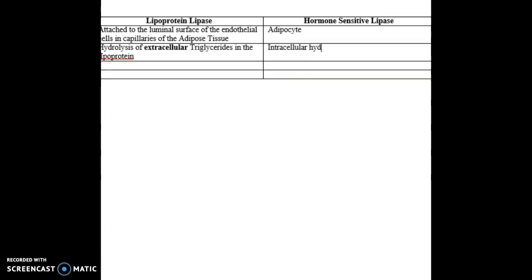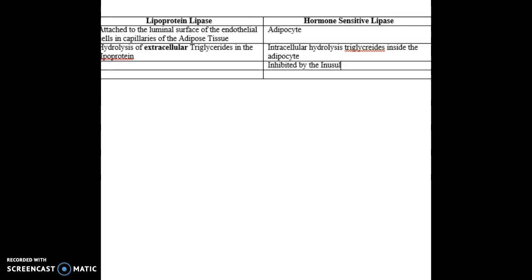Hormone-sensitive lipase is going to be responsible for the intracellular hydrolysis of triglycerides inside the adipocytes. Hormone-sensitive lipase is inhibited by insulin. It is inhibited because hormone-sensitive lipase is a catabolic enzyme, and as we know, insulin is a major anabolic hormone, so it inhibits anything catabolic.